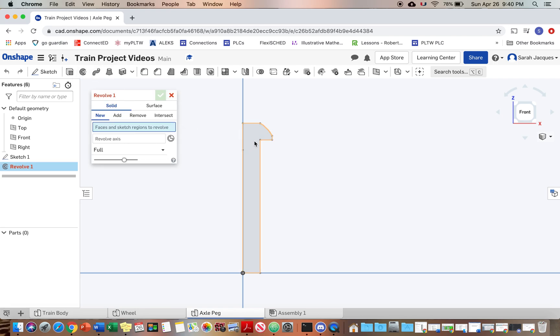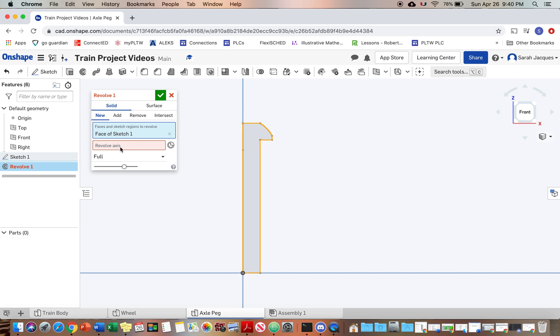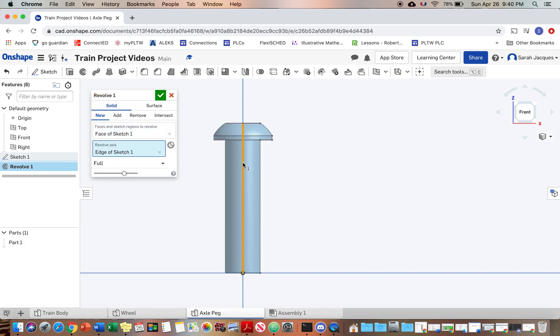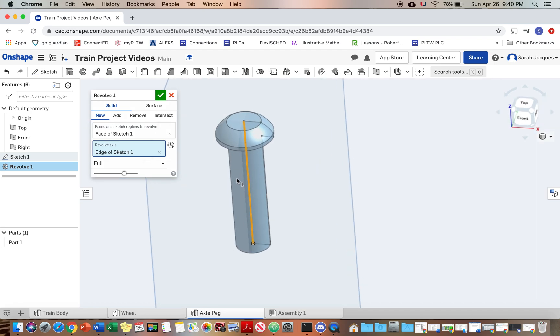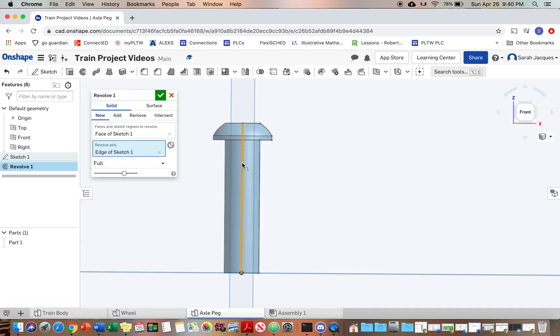Revolve. Change it to the revolve axis. Okay, that looks pretty good.